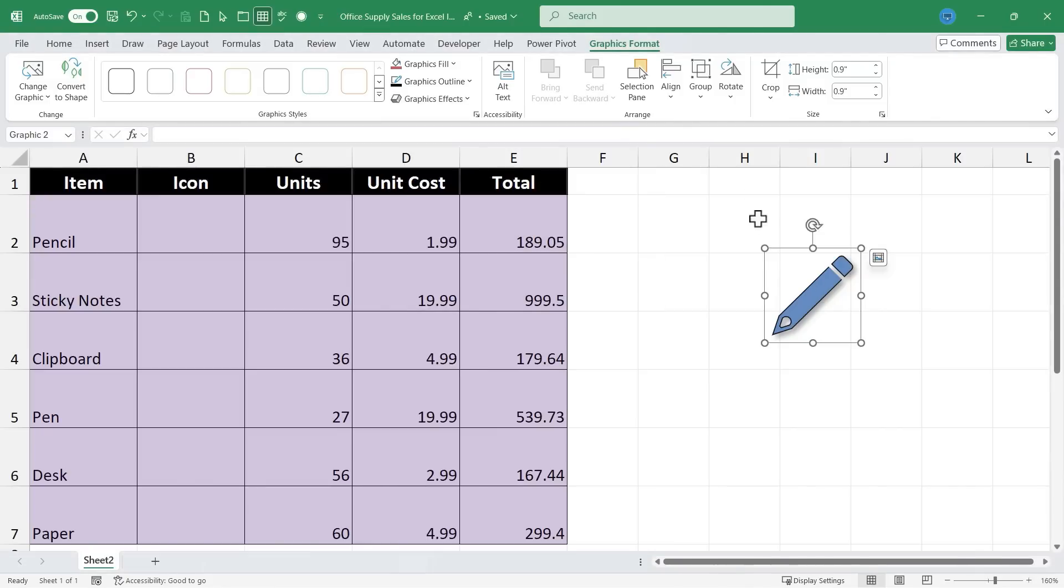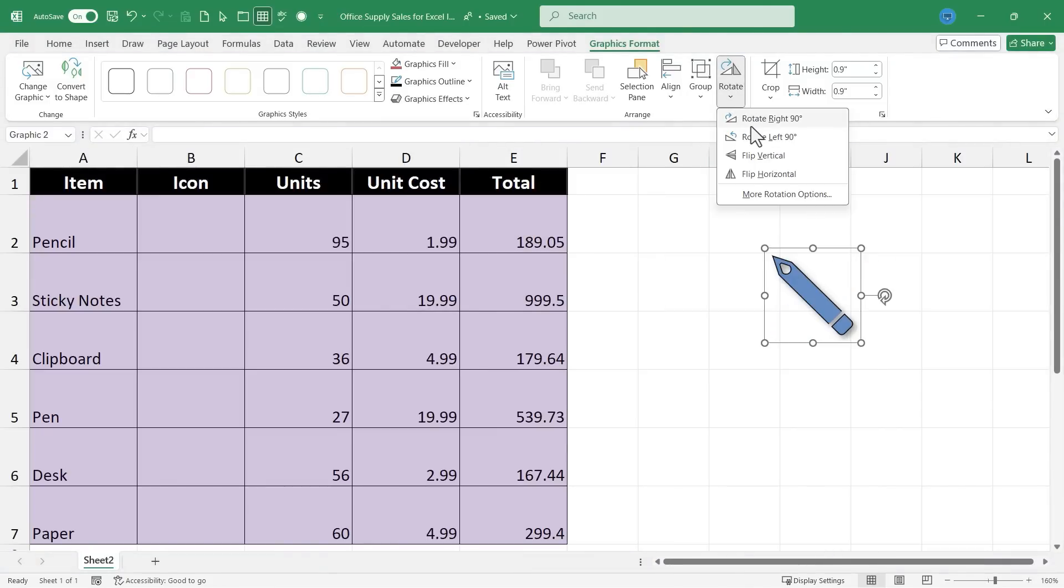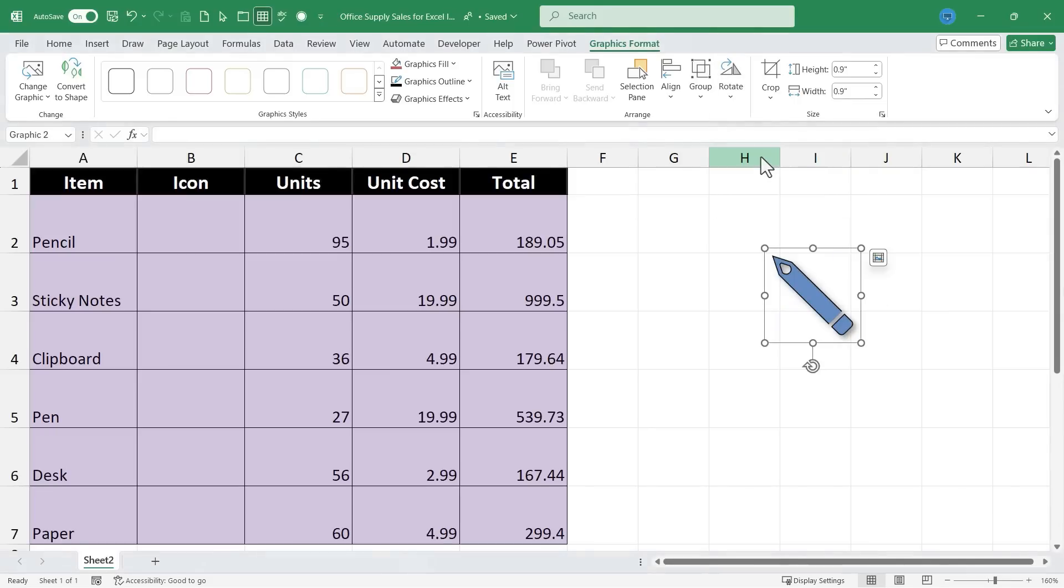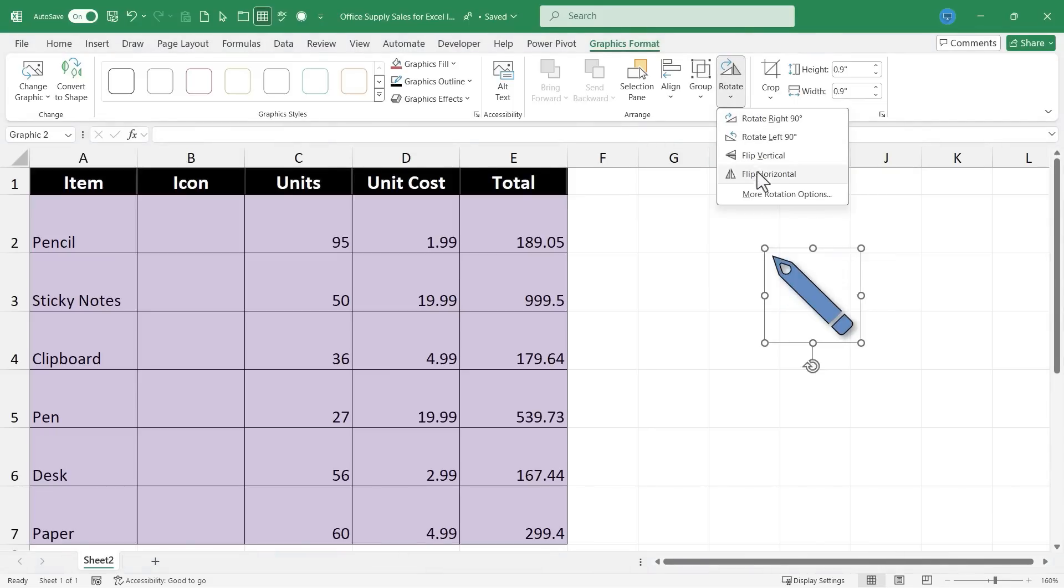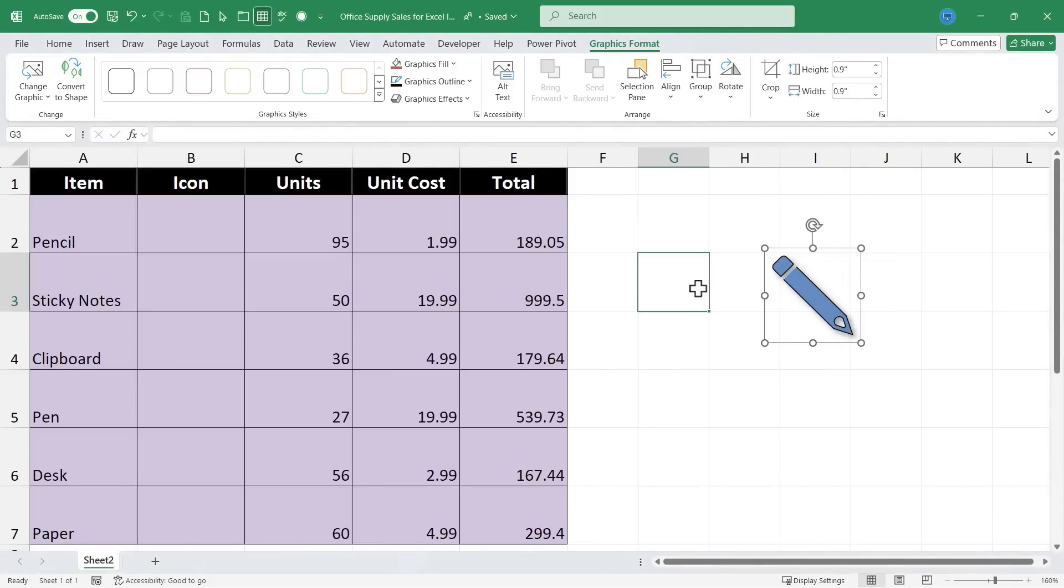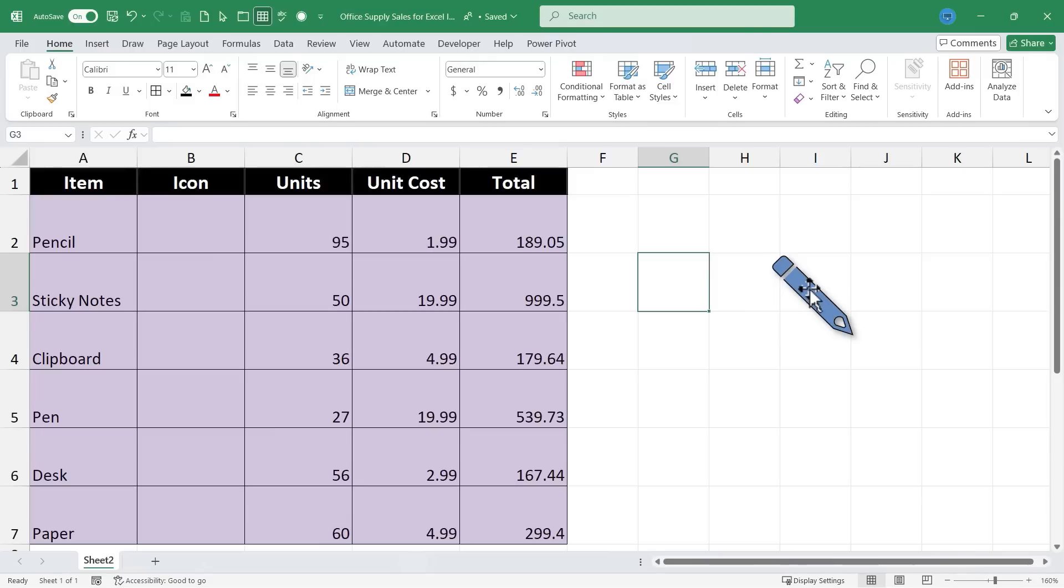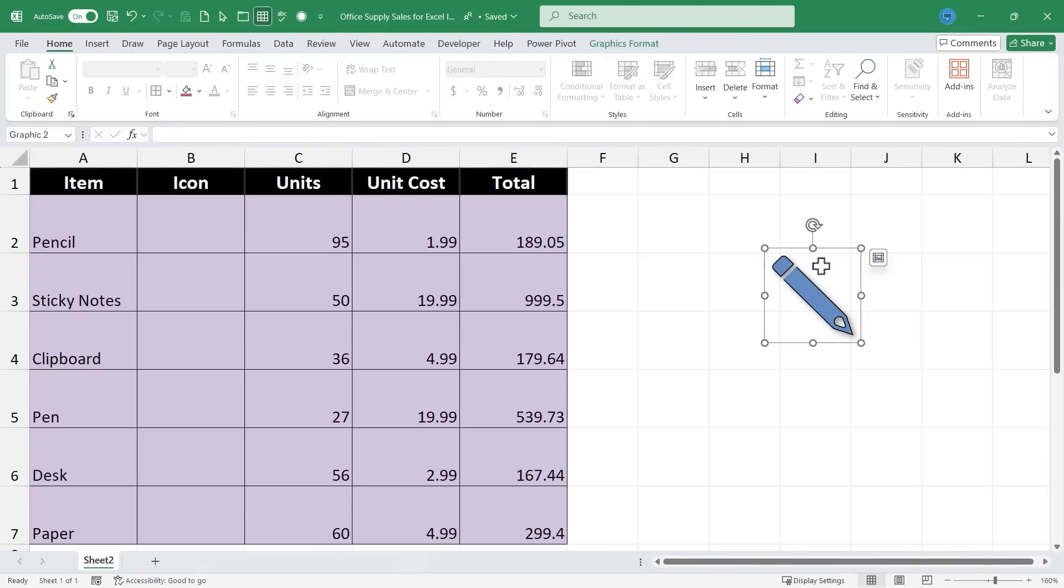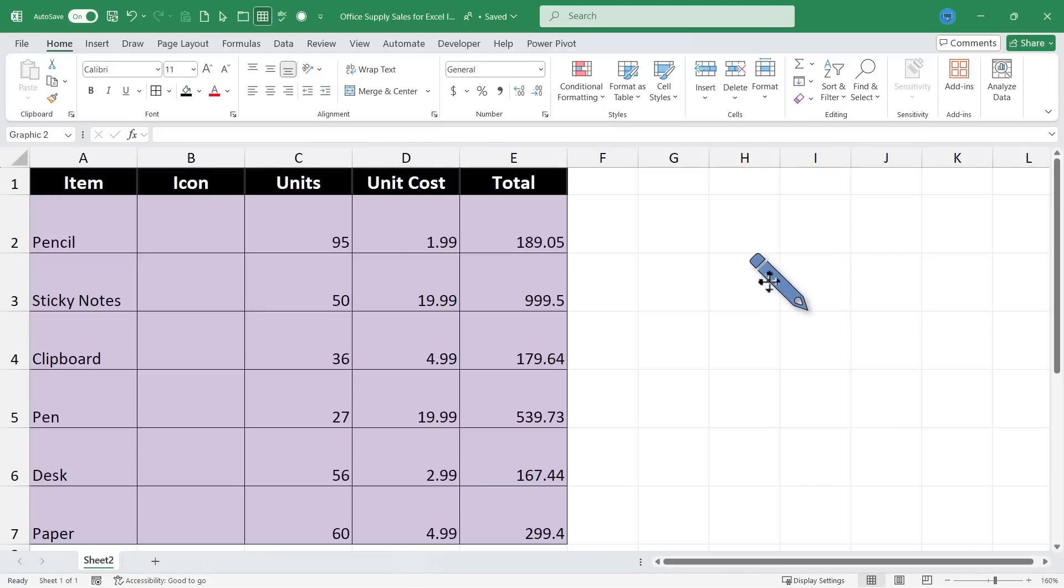I could also go up here to Rotate and yes I could rotate the pencil, but I could also flip it vertically or I could flip it horizontally. So just depending on what makes sense for your spreadsheet there are lots of different options that you have. Okay I'm going to shrink this down a little more and then I'll just click and drag and drop it where I want it to be in my spreadsheet.